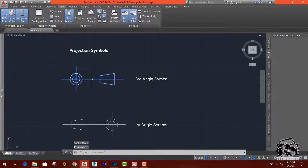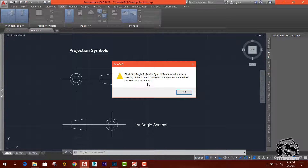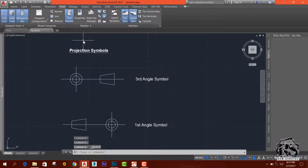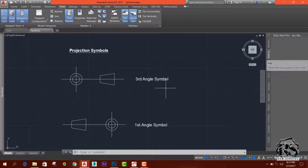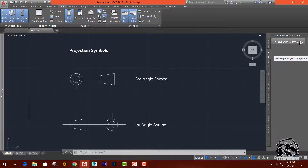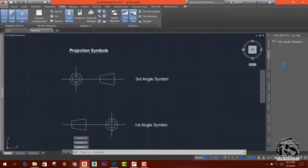Now when you start dragging and drag and drop, you can see the data. There are some data in the same way. In this case, we can drag and drop. This is the third angle projection symbol. We can drag and drop. This is the first angle projection.